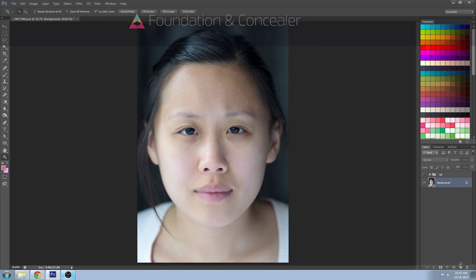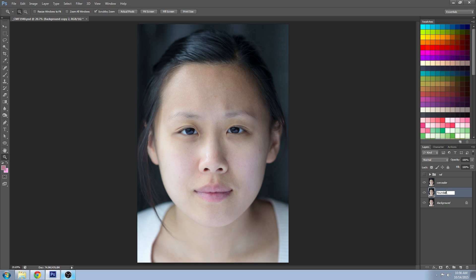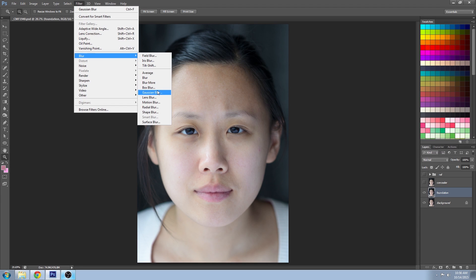Make two duplicate layers of your background layer and name the top one concealer and the bottom one foundation. Let's turn the visibility of your concealer off and we're going to apply a Gaussian blur to your foundation layer.